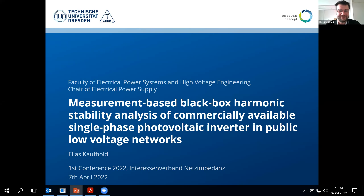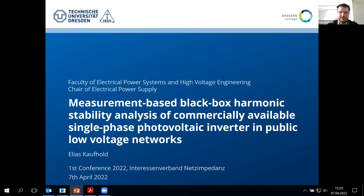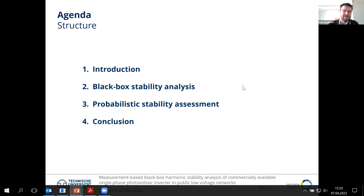As a short reference for the last presentation, my colleague is in the background — maybe he can talk about the previous presentation and the measurements. Today I want to speak about the measurement-based black box harmonics stability analysis of commercially available single-phase photovoltaic inverters. We're looking from the device perspective into the network to see how these PV inverters become stable or unstable based on the network impedance. This is the short agenda for today.